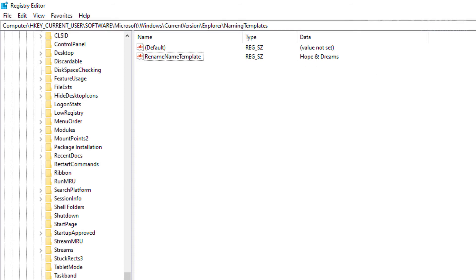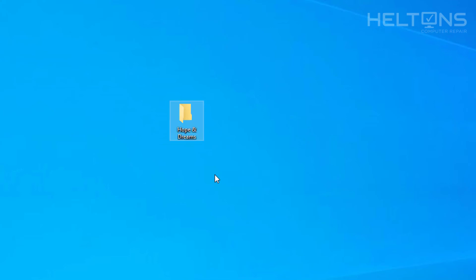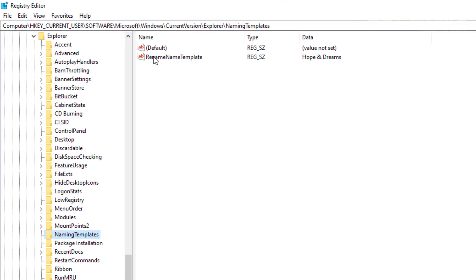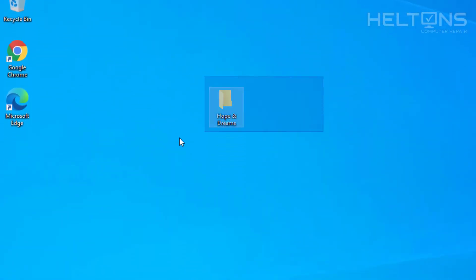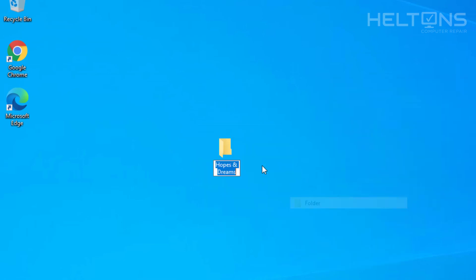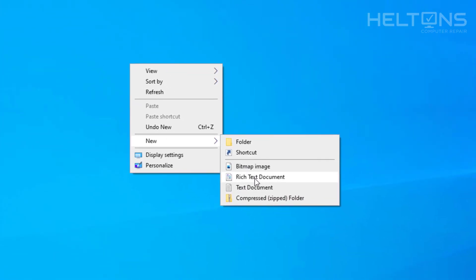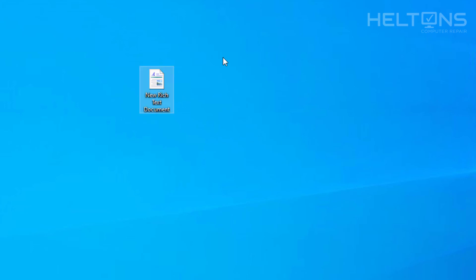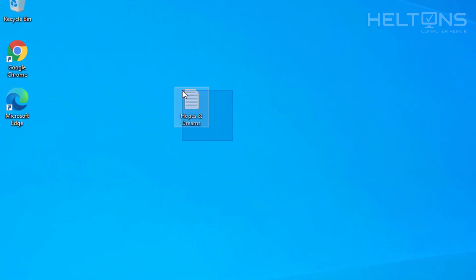Now when I right-click on the desktop and create a new folder, it says 'hopes and dreams.' I had a small typo earlier — it was supposed to be 'hopes and dreams,' not 'hope and dreams' — so I fixed that. Let me delete this and show you again. New folder — 'hopes and dreams.' The funny part about this is that it also applies to other file types. For example, if I create a new text document, it says 'hopes and dreams' too. Depending on which file types, it will come out correctly. So hopes and dreams — and you just tricked your friends. That's pretty much it.